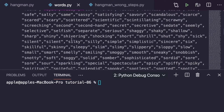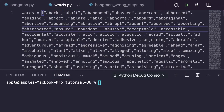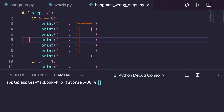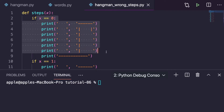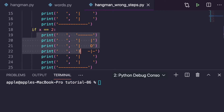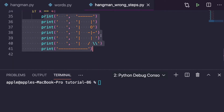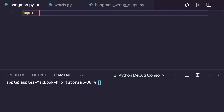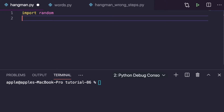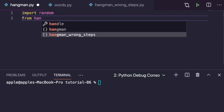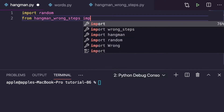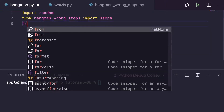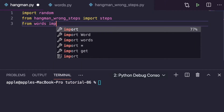Here I have collected so many words from Google. These words also have some hyphens and spaces. These are the steps — the first, third, and fourth step — and the whole hangman figure will print here. We have to select one random word from the list, so we need to import the random module. First: import random. Second: we have to import the words and hangman wrong steps files — from hangman_wrong_steps import the steps function, and from words import words.